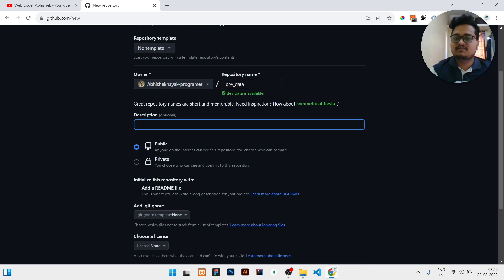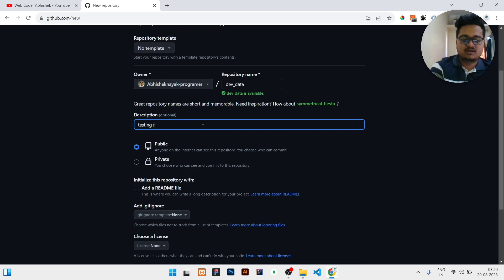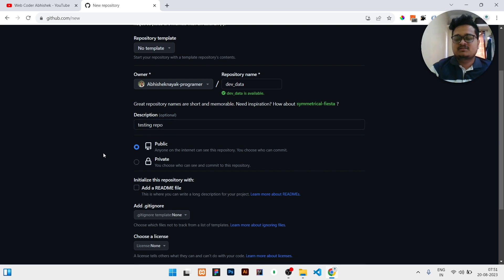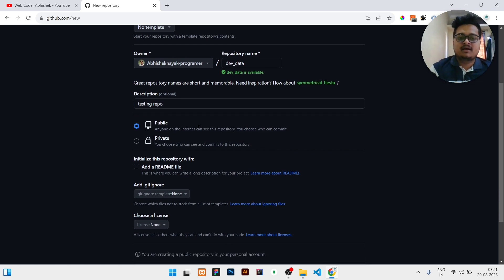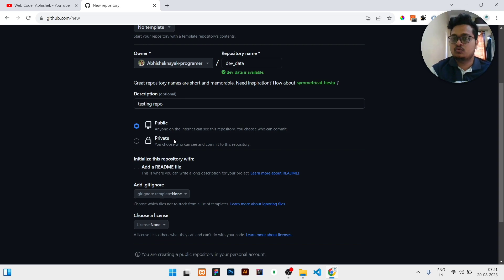Then you can give a description. I'm just making a video, so I'm writing 'testing a repo'. This is a testing repo description I've given. I've selected public. If you need the repository visible to everyone, you need to have it in public. If you need it only visible to you, then you can keep it private.